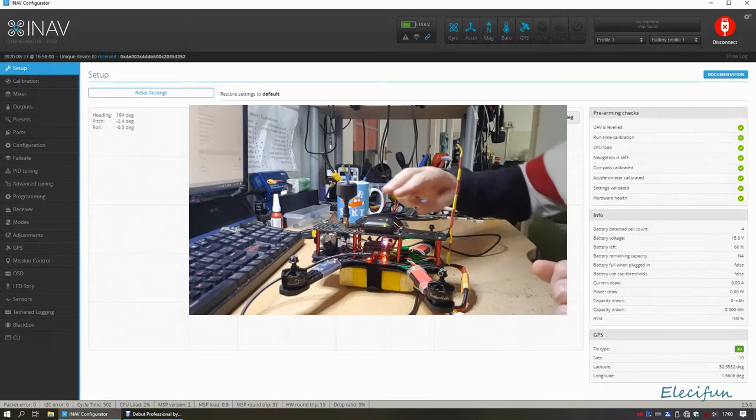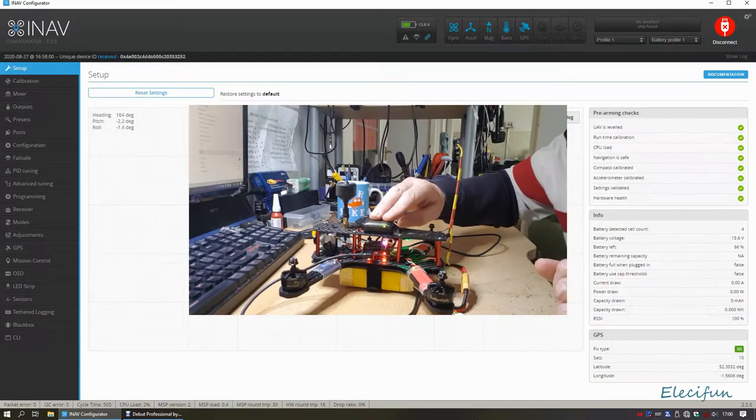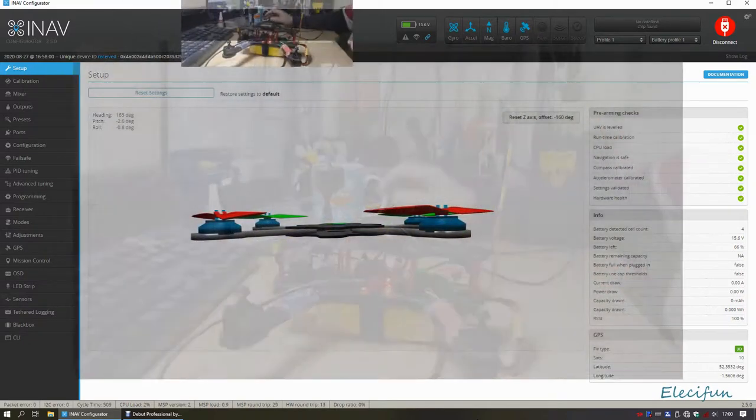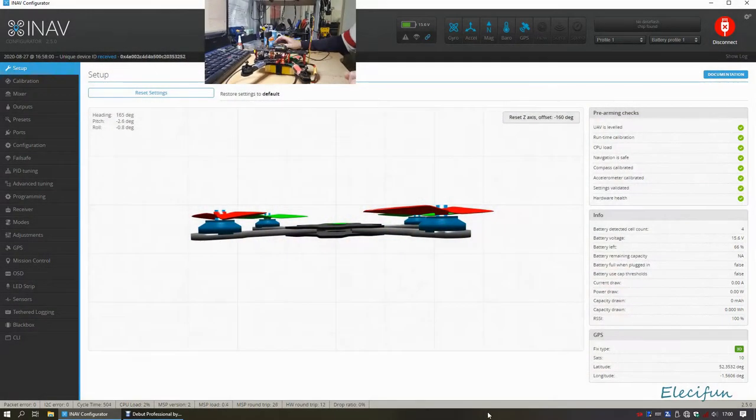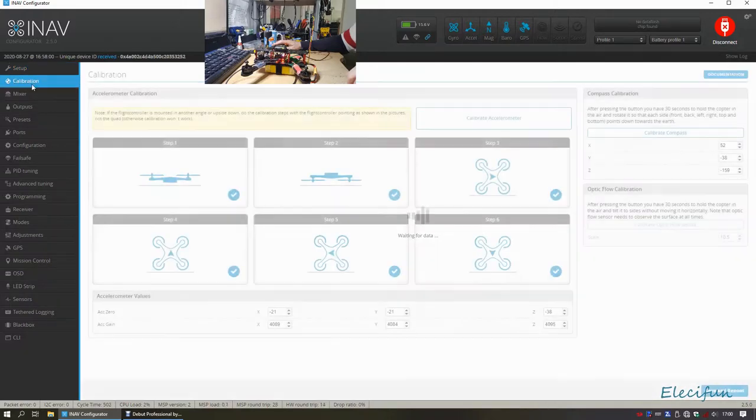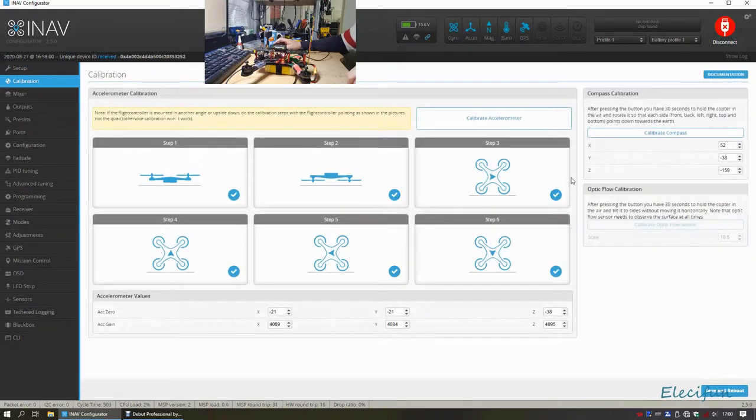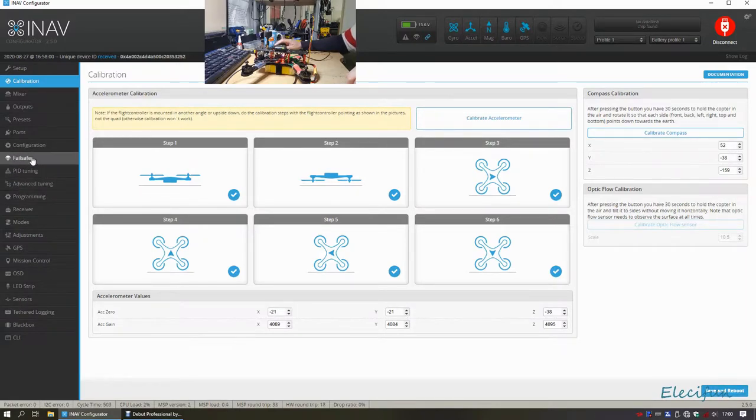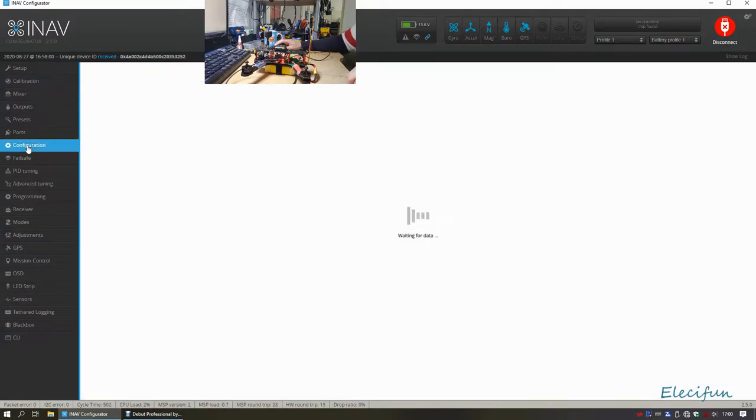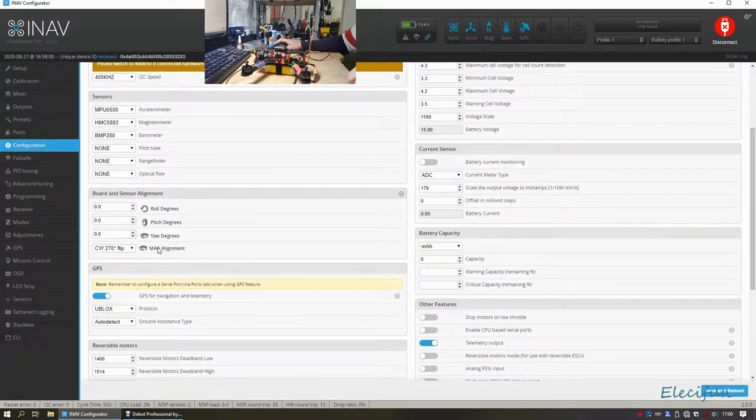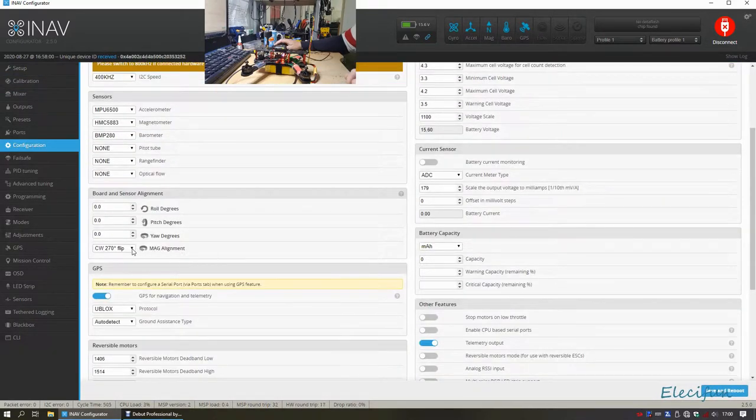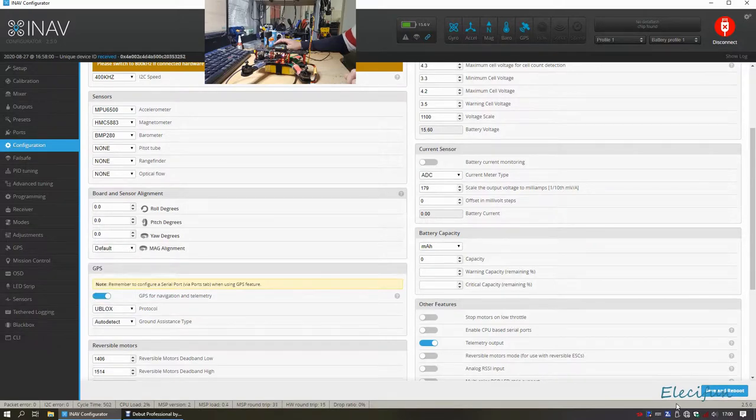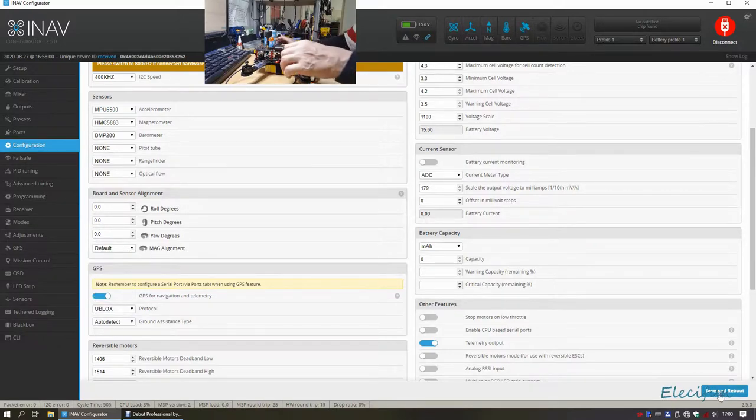We're going to just do a calibration of the compass here. Now there's two parts to this. The first part is to calibrate the compass here, then you save and reboot. The second part is to go into the configuration and make sure you've got the correct magnetometer alignment. I'm just going to set mine back to default and reboot the system.